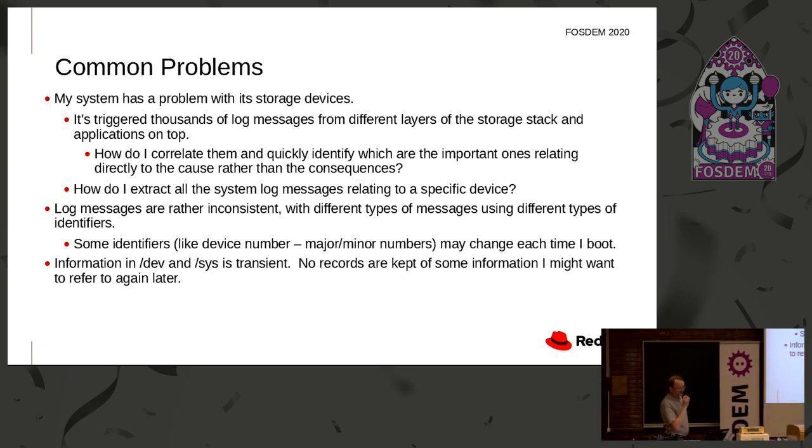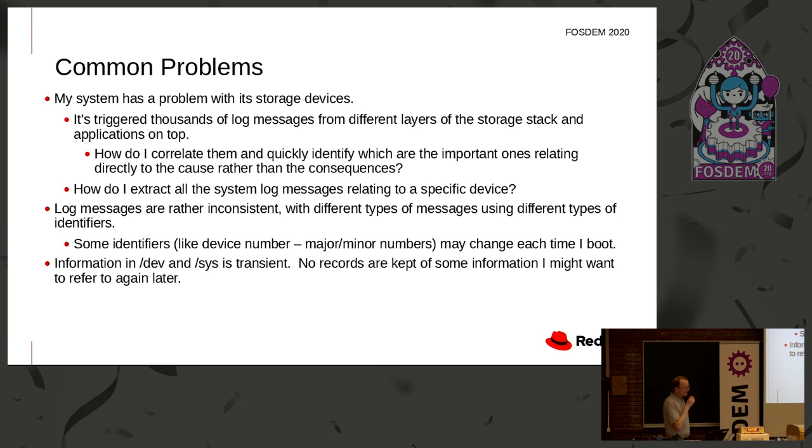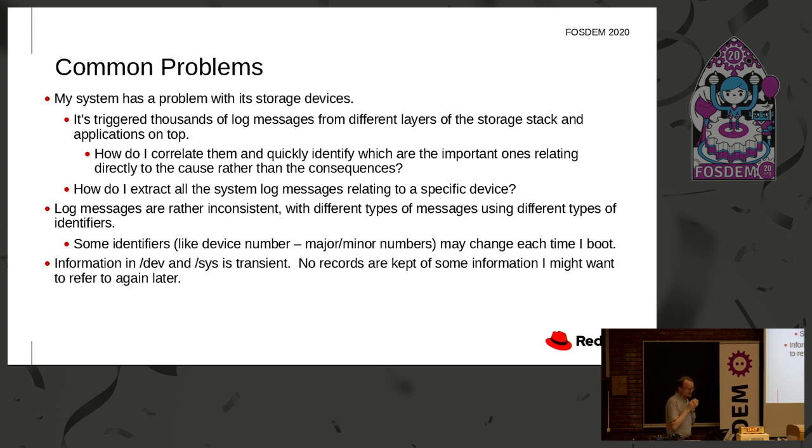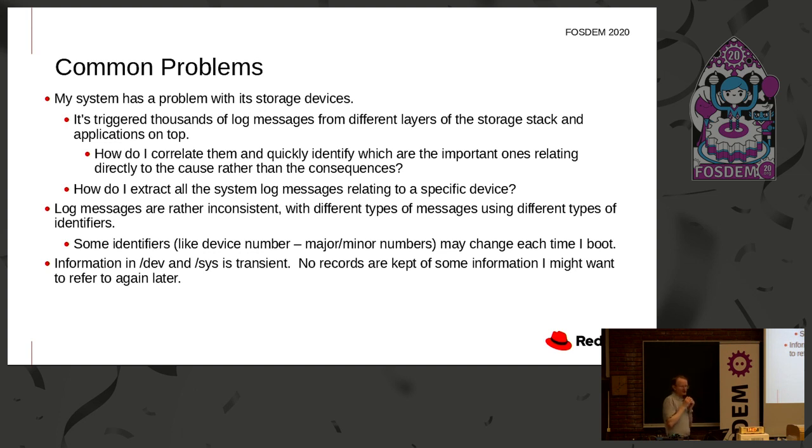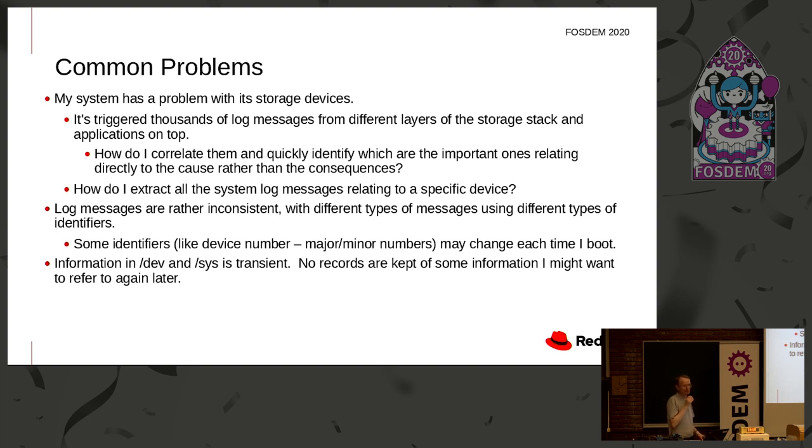Common problems. So my system has got a problem with its storage devices. It triggered thousands of log messages from different layers of the storage stack and applications on top. We've got this problem on Linux that we get lots and lots of error messages from different layers, and they're all incompatible and very difficult to automatically process. The challenge is to recognize all the messages that we're getting and correlate them and try to work out what the original cause is that has triggered all these thousands of messages.